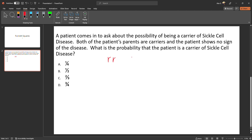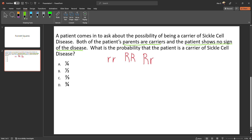With sickle cell disease, to be affected you have to have both recessive alleles. If you are completely unaffected and not a carrier, you would be homozygous dominant. If you are a carrier, you would be heterozygous. Now we have to use the Punnett square given that the parents are carriers and the patient shows no sign of the disease.